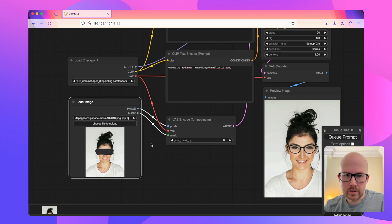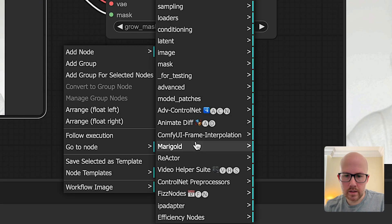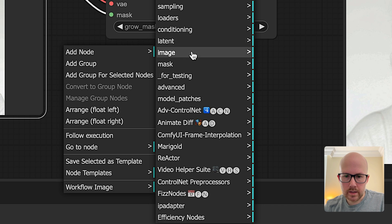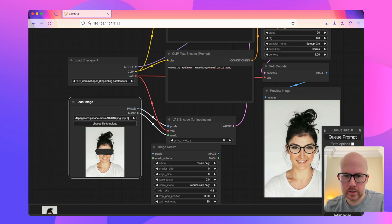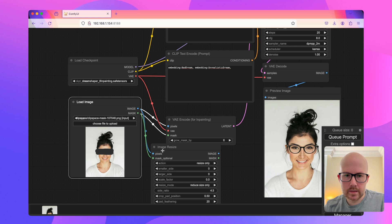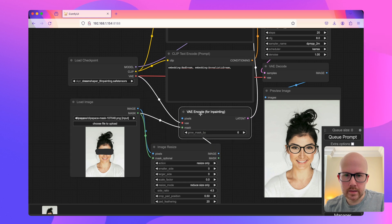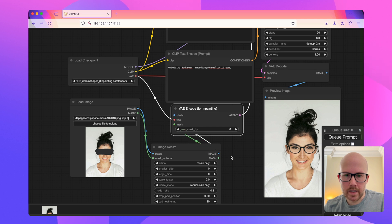You're going to click on add node, then click on image, and then click image resize. We're just going to pass this image along with the mask into this image resize node and then connect it into this VAE encode along with the mask.